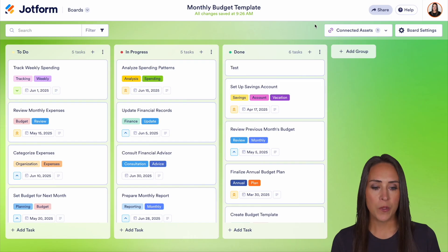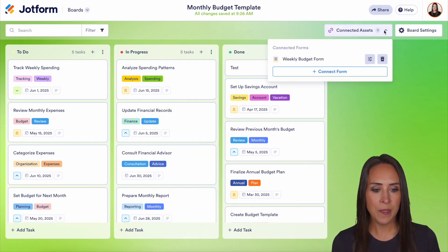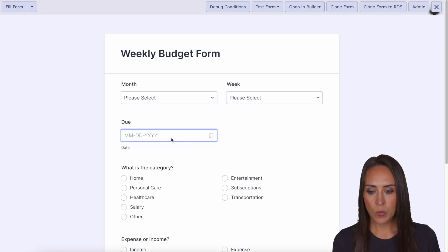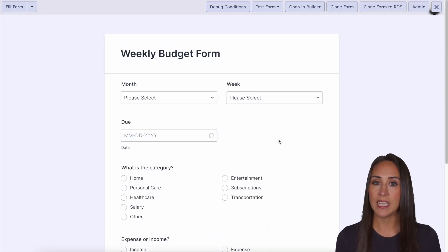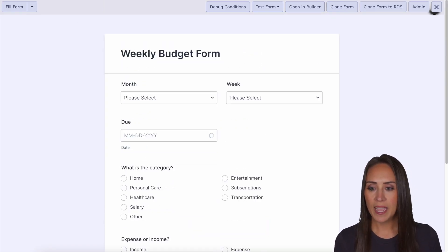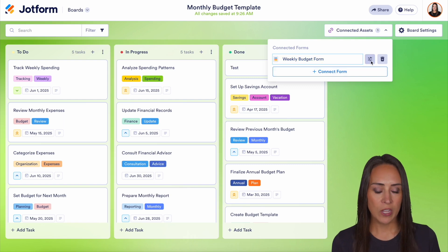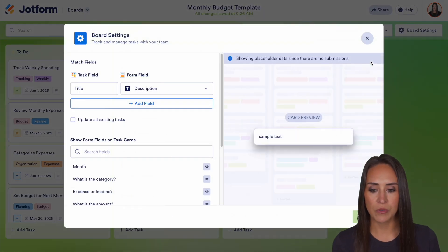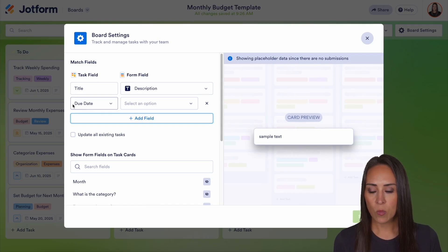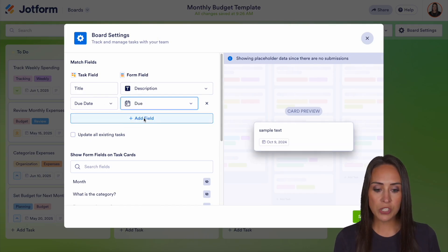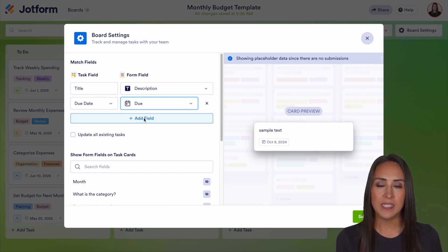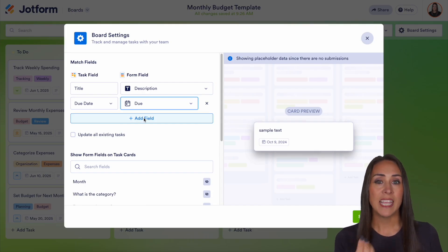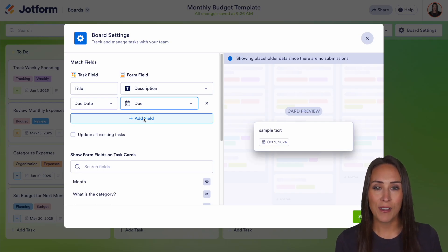So for example, up at the top we can see I have one connected asset. Let's go ahead and look at that form. We can see we have the month and the week, we have when it's due, and other information pertinent to creating that weekly budget. So if I head back and I click on my filtering options right here, I can add a field. We have 'due date' and we can choose 'due.' So it'll start pulling — when someone submits that form, it'll pull that date from the due field into our due date on the card.